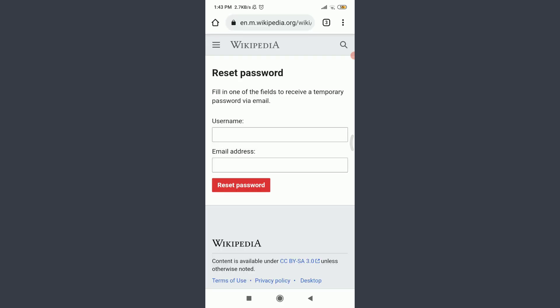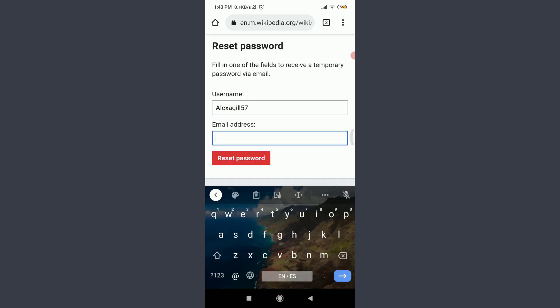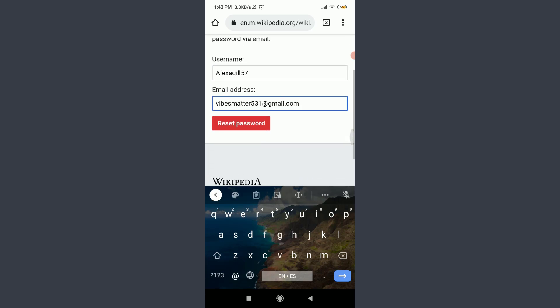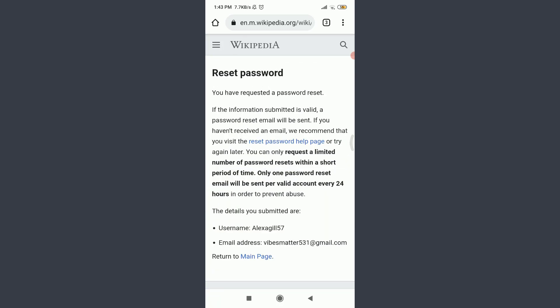Tap on username and enter your username. Tap on email address that you had used to create this account. When you're done doing both, tap and reset password on the left corner. Below you can see that we have just requested a password reset and they have just sent a reset password link or help to our own email address.